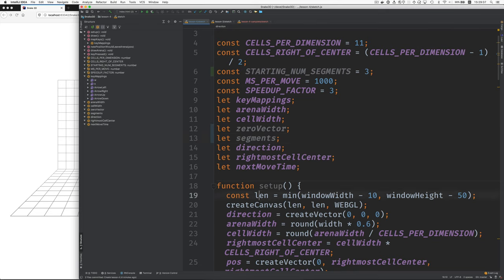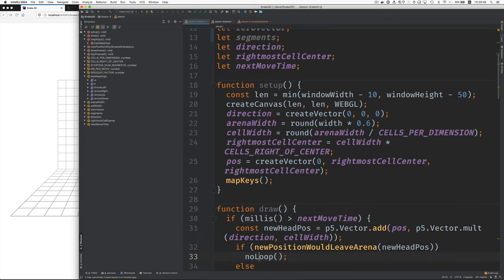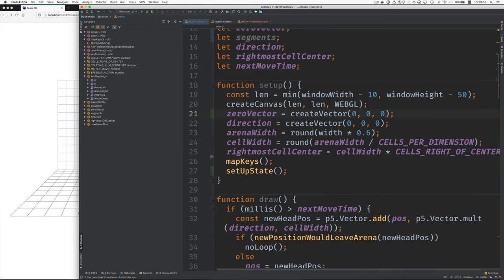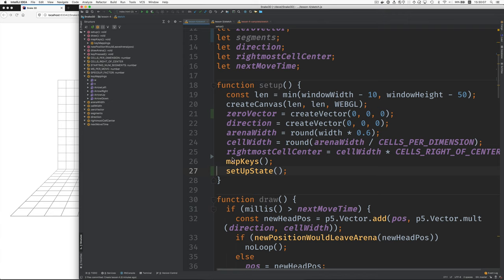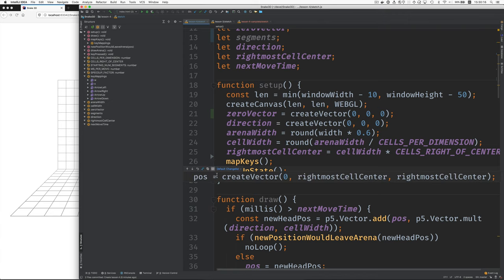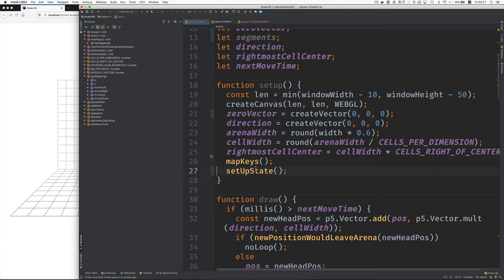Now let's look and see what's changed in setup. Here's the new zero vector, initialize the zeros. And we're calling a new function setup state. And then we've removed something here, which was creating the position, the single position. Now in setup state, we're going to build the segments array.